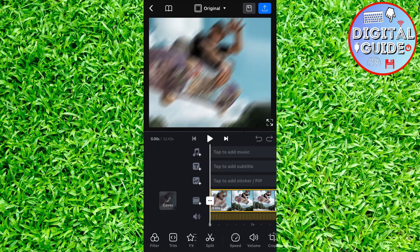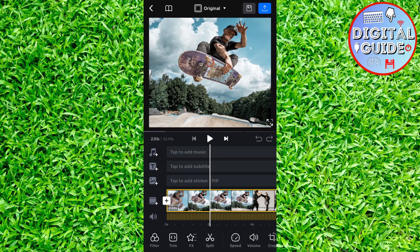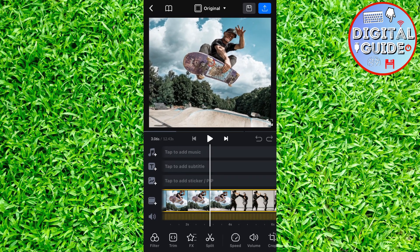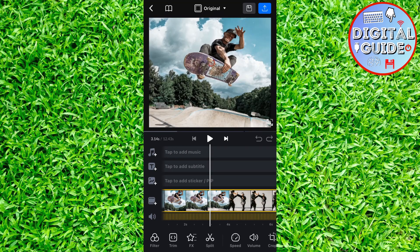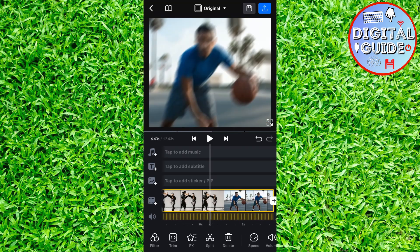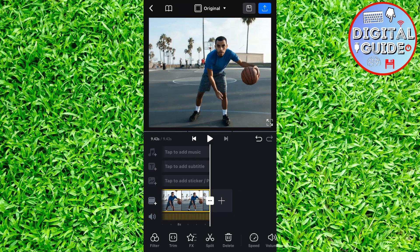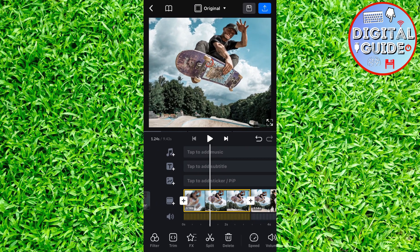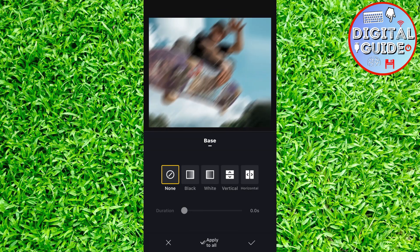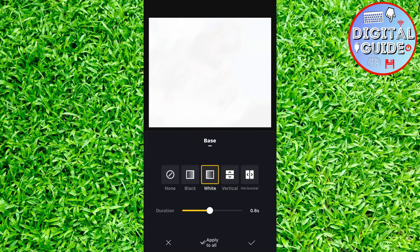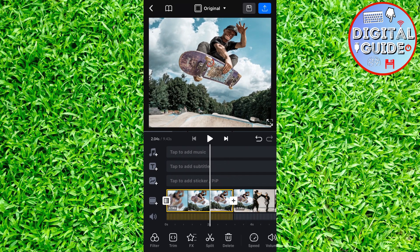Now import this video into VN, and make a split or cut between the two videos. Now we have to add the transitions between the two videos and also adjust the speed. So just follow my steps carefully.